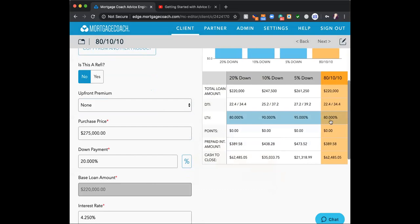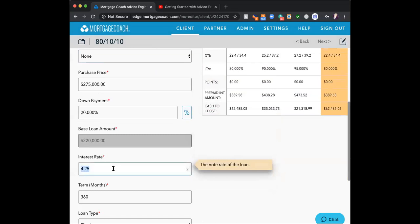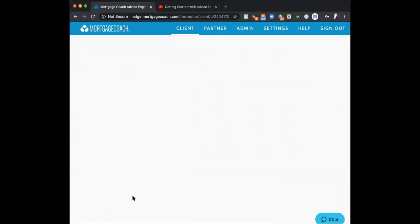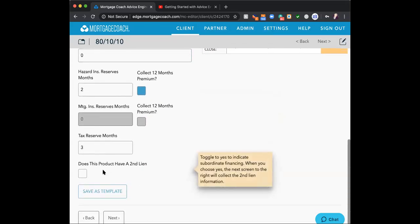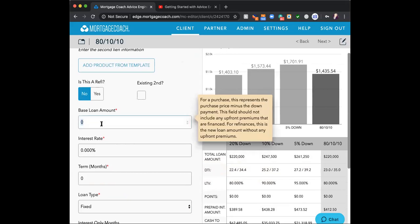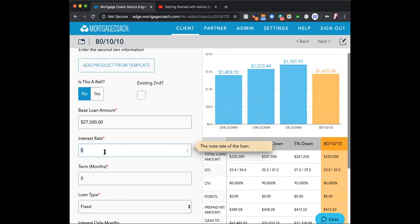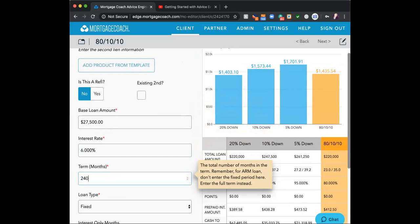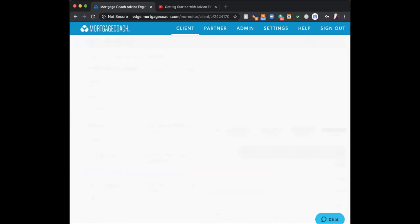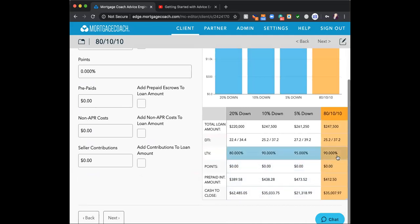I'll go in and adjust anything I'd need to change. Moving to the next screen, I wouldn't change the closing costs. Does this product have a second lien? Yes. On the next page I add the information for that second lien: $27,500, whatever the interest rate is, a 240-month term, with the first 120 months interest only. Once I click next, I can verify it shows 90% LTV on the right-hand side — that's how I confirm I got it right.